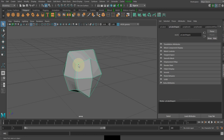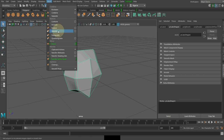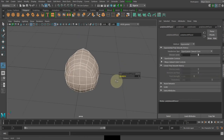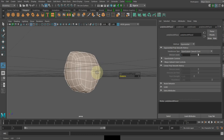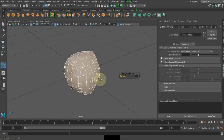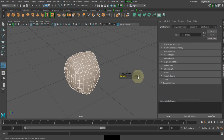Once done with the bevel, I need to go to Mesh and smoothen it. We're almost getting a shape but it's not exactly rounded, so let me adjust it.